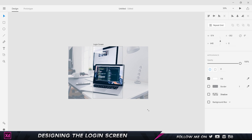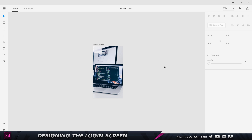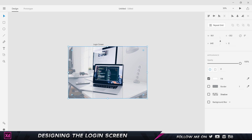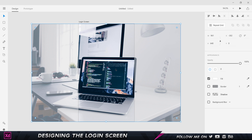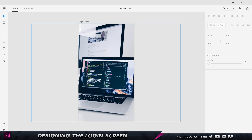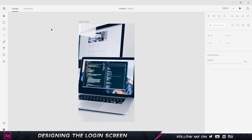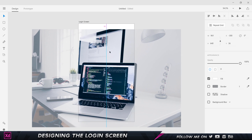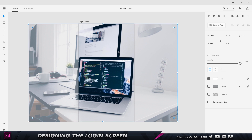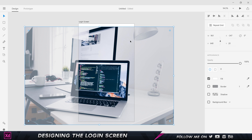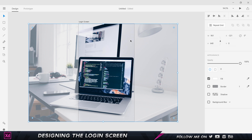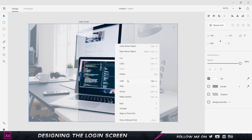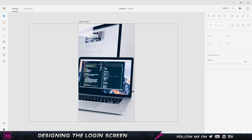Once I hold Shift and bring the image to fit the artboard, clicking away automatically crops everything and places only what's visible — which is extremely handy. Whenever I hover, those blue lines appear and I might accidentally move things around, so I'll right-click and choose Lock to prevent moving it by mistake.